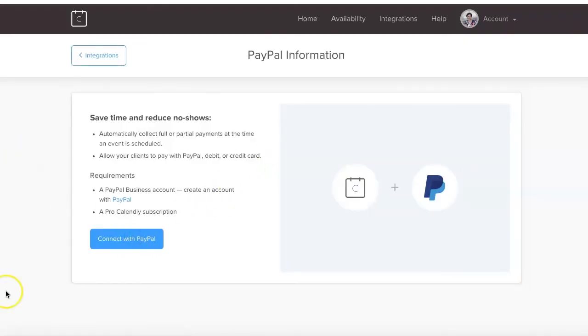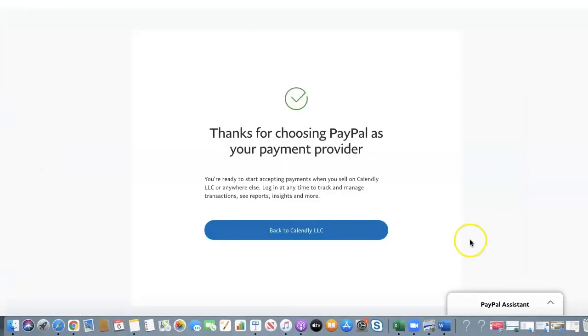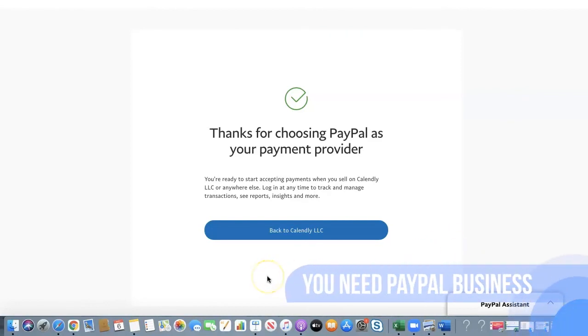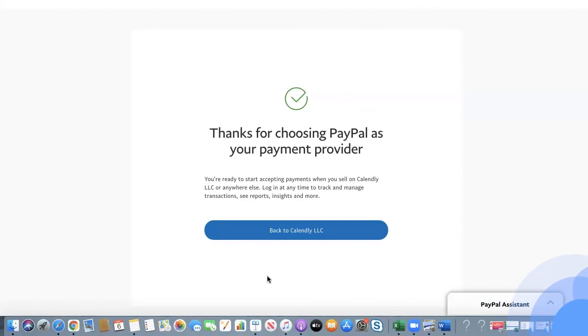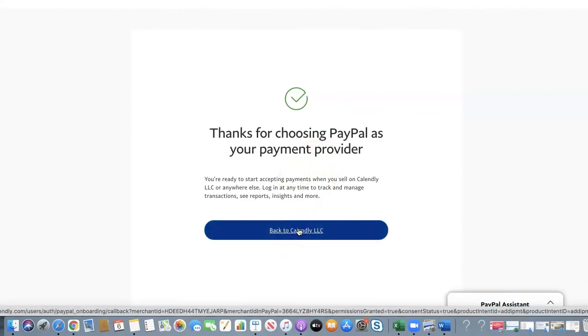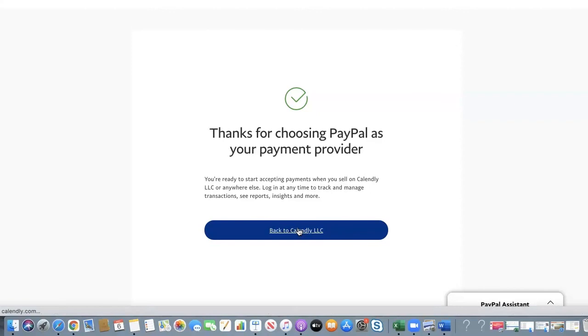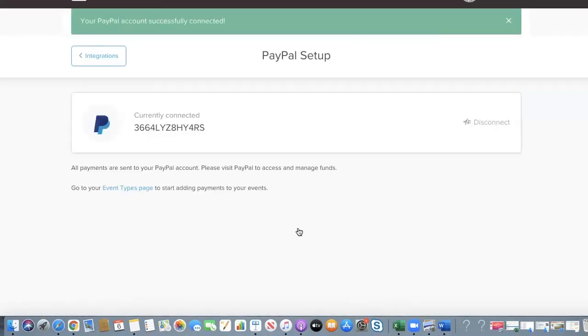We're going to connect with PayPal. You do need to have a PayPal business account for this, so make sure that yours is set up as PayPal business. If it's not, it's a very easy switch. Follow through their instructions and then thanks for choosing PayPal as your payment provider, back to Calendly, super.